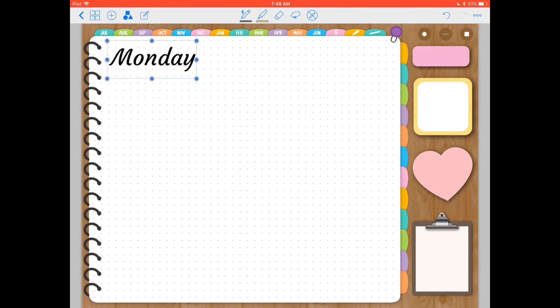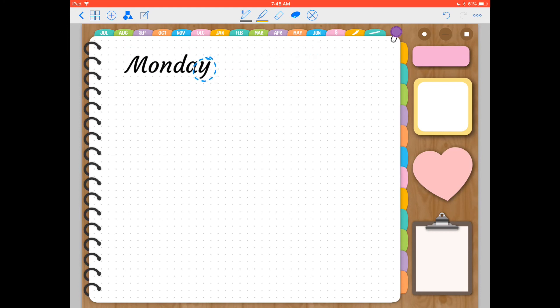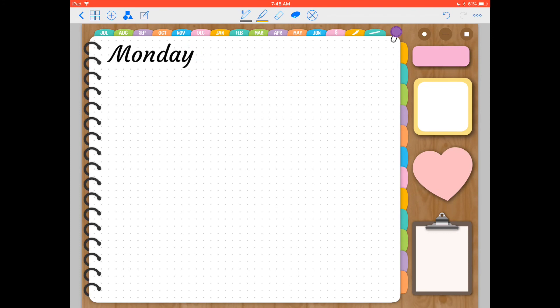But yeah, and you can also use your magic eraser app to delete the white background. But honestly I feel like this is just a really quick way of adding nice titles to your planner page.